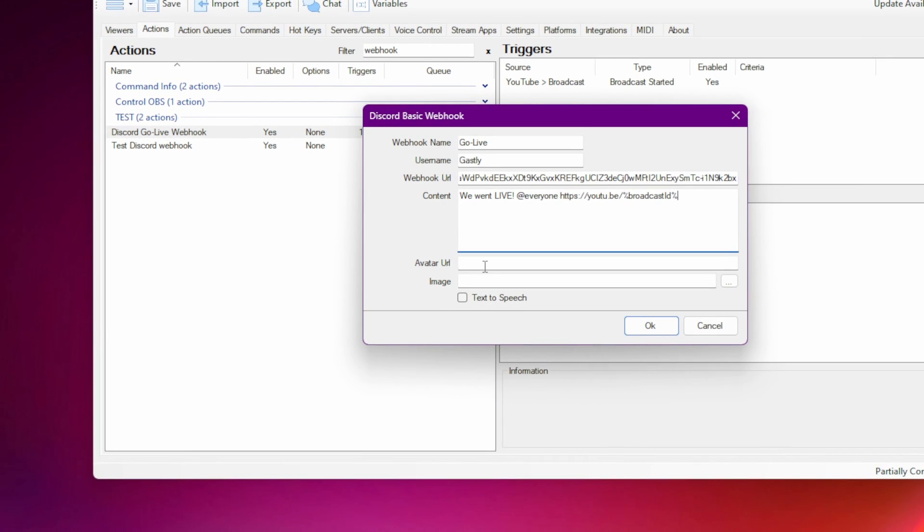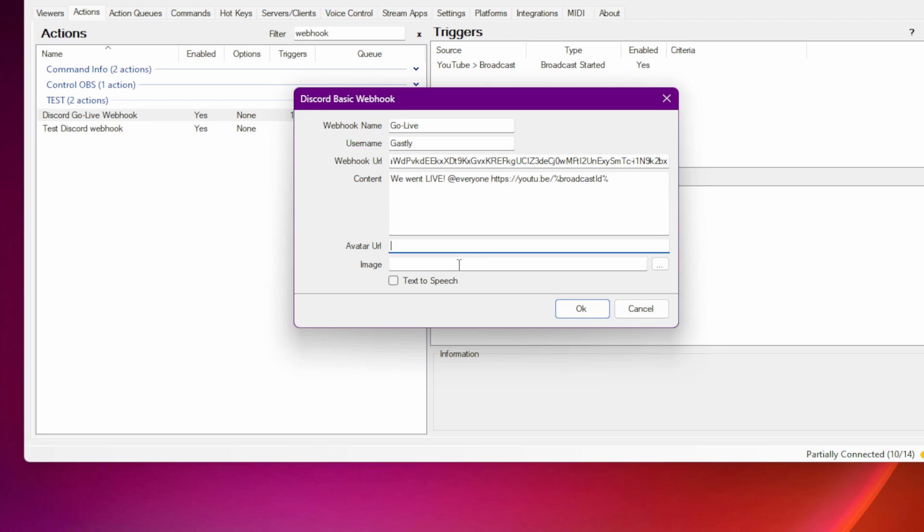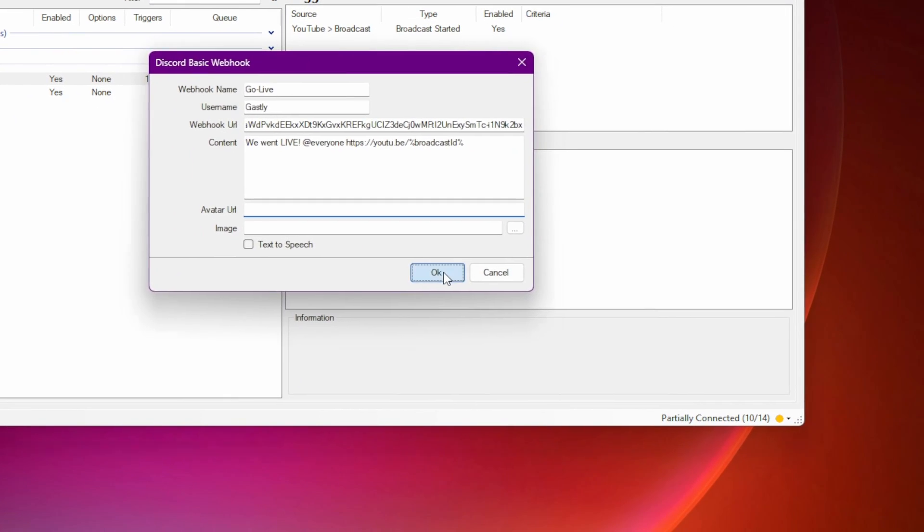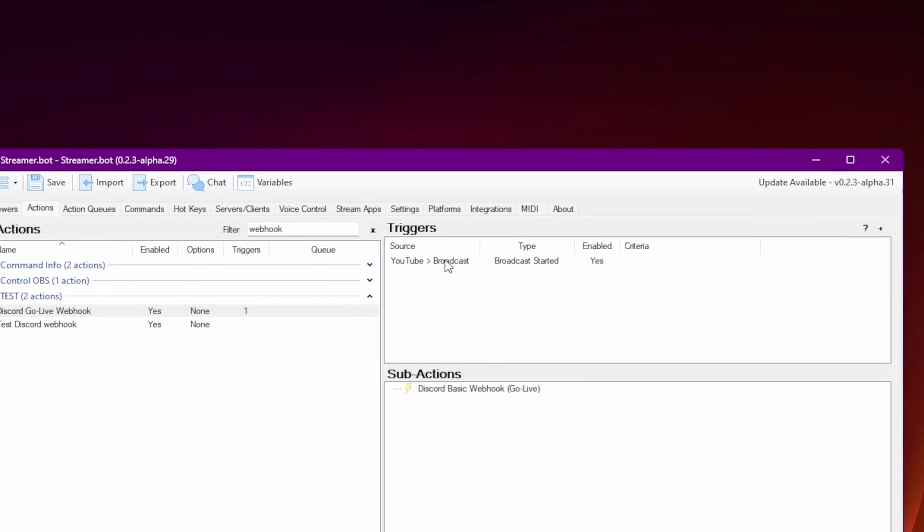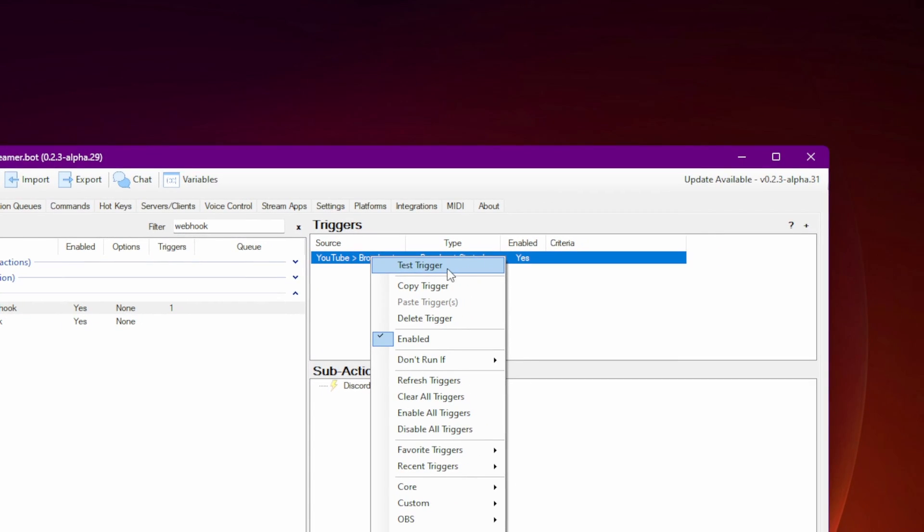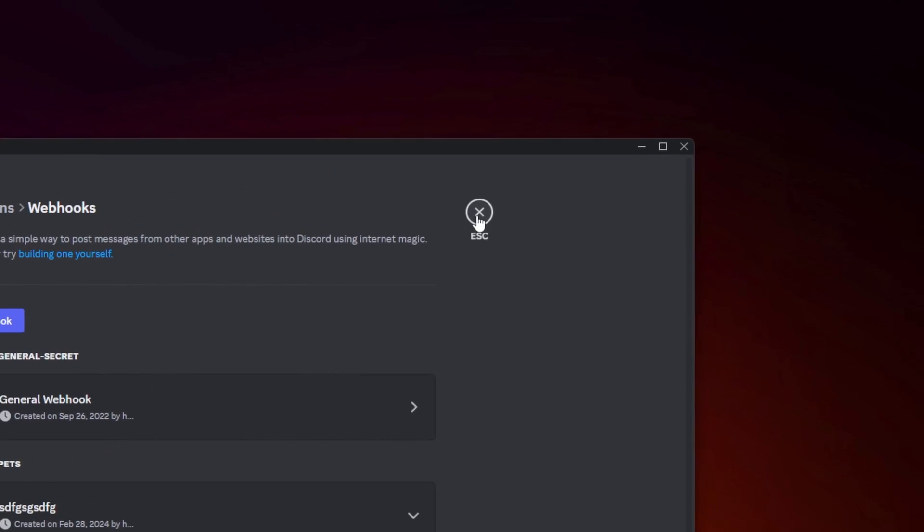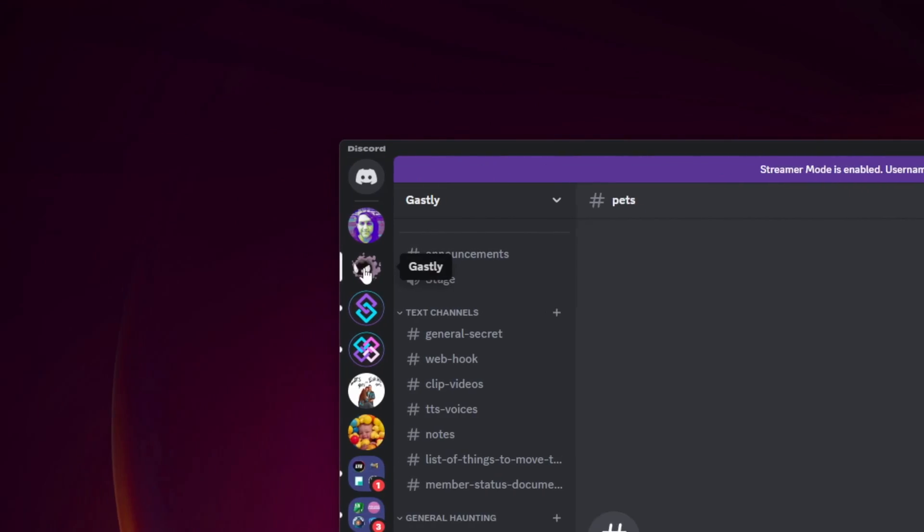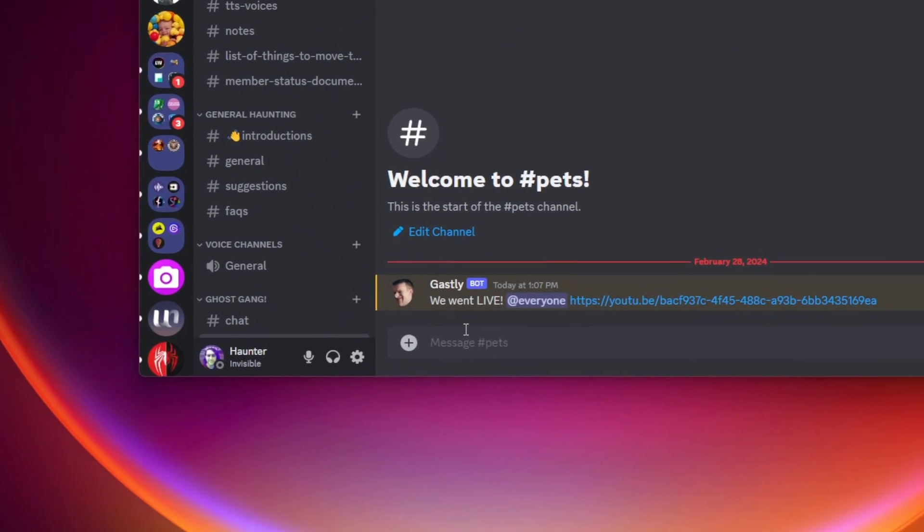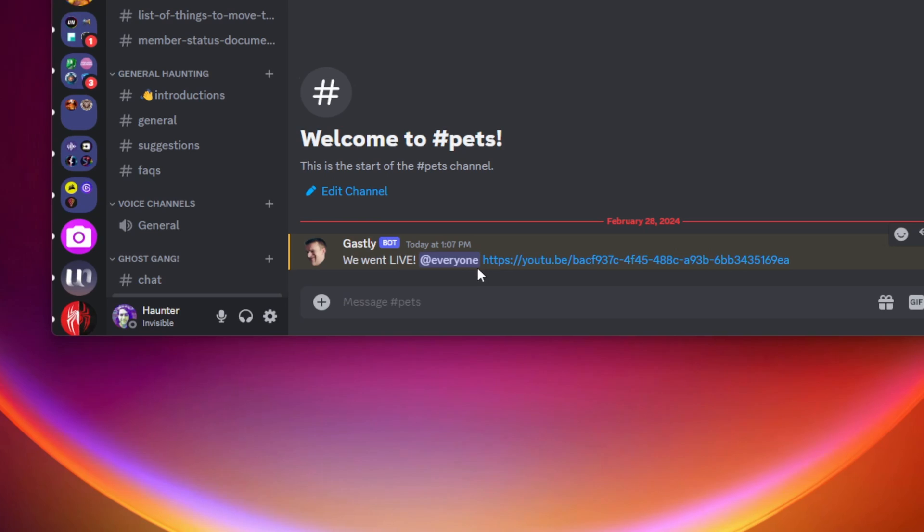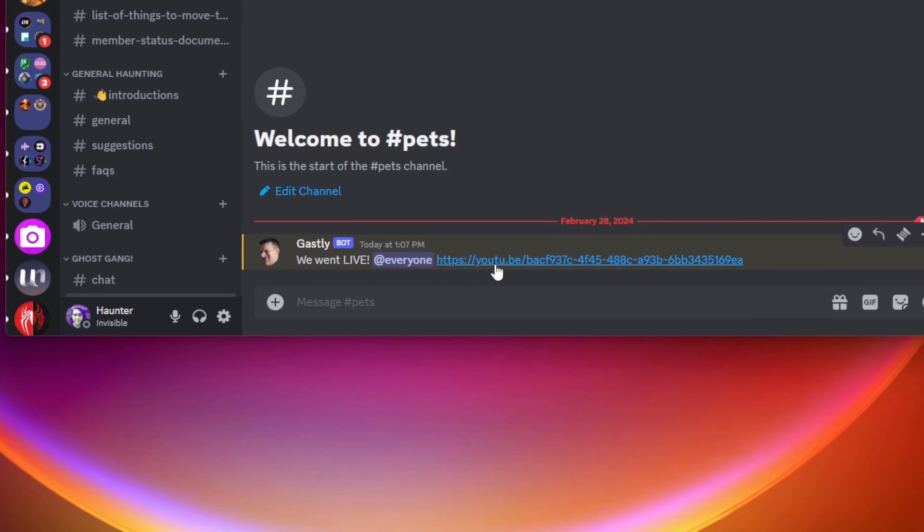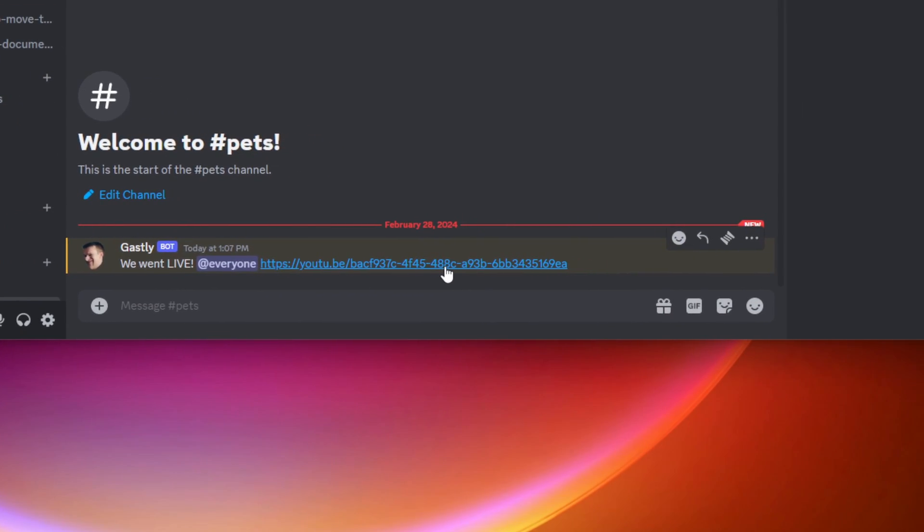You can add an avatar URL if you want, don't need to, and then just leave image blank. Then click OK. Go back up to the trigger, right click, and then click Test Trigger. You should then see a message in the channel you selected earlier when you created the webhook. The link won't work because it's just a bogus stream ID. But when you actually do go live on YouTube, it will trigger with your real stream ID and the link will take your Discord members to your live stream.